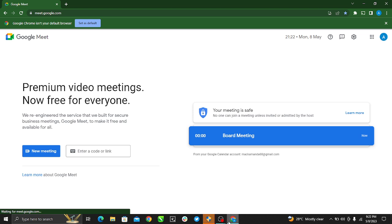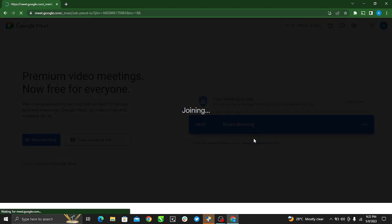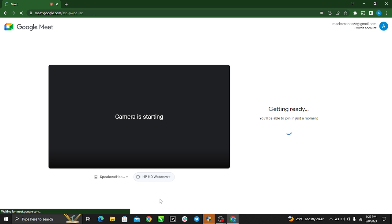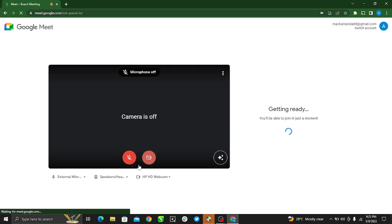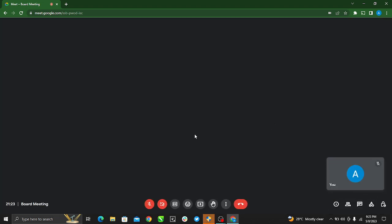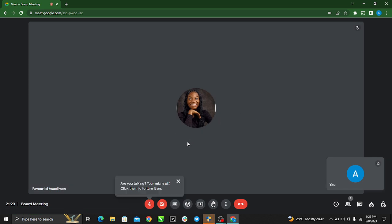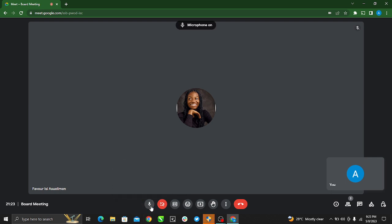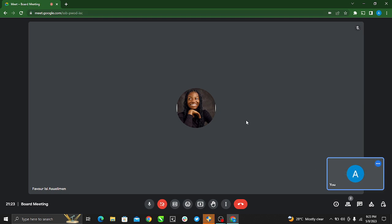I had already created the meeting, so it's on and it's pretty easy for me to join. I'm in my meeting and I have one participant. So here I'm in my meeting with one participant and I want to share my screen so that the participant in this meeting will be able to see my screen.